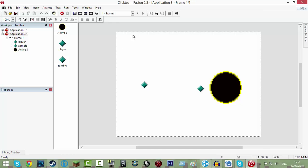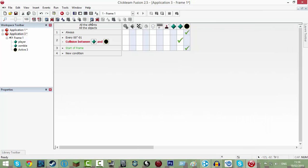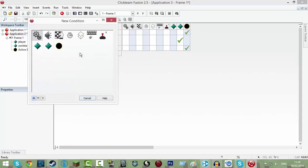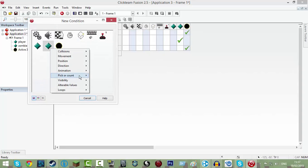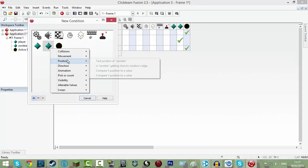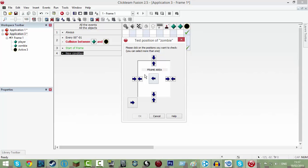Alright, so when you're in the event editor, you're going to go to new condition and you're going to do check, go click on your zombie and click position and then click test position of zombie.